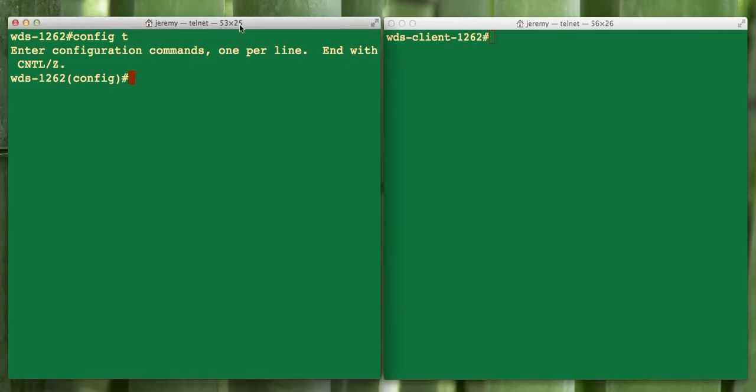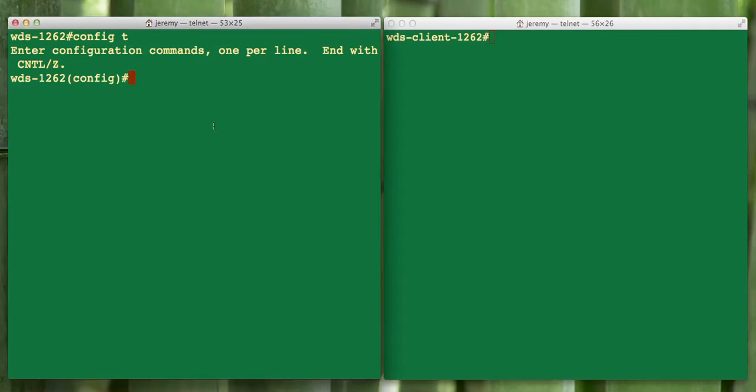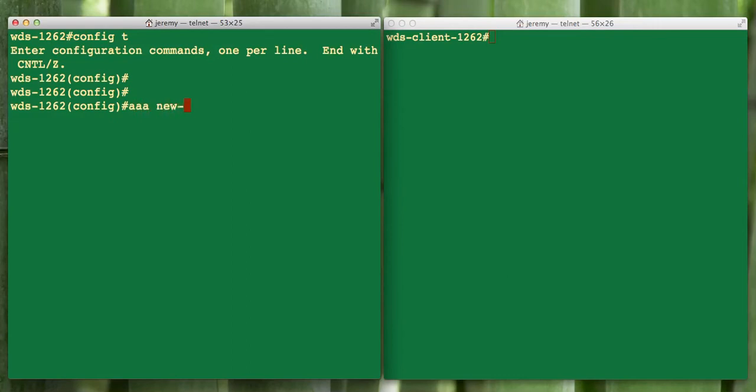On the left hand side, our WDS server, we want to start by defining our AAA server commands. We're in config T mode. We'll start by enabling AAA. This is done via the AAA new model command.